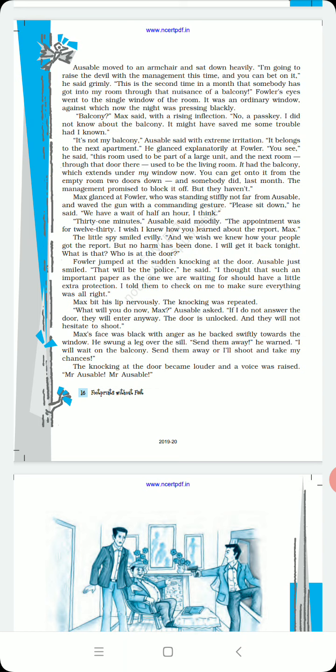The next room through that door used to be the living room. It had the balcony which extends under my window now. That's the balcony area outside the house. You can get onto it from the empty room two doors down.